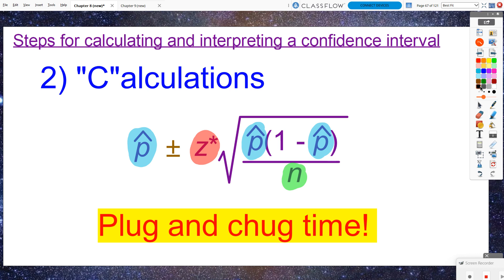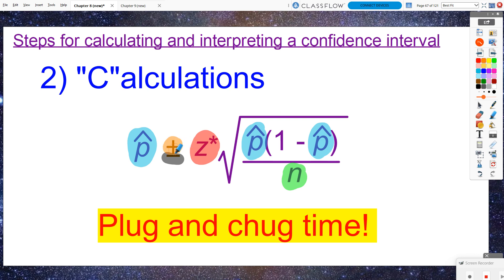If you calculate by hand, you split the plus and minus. First do the minus part to get the lower bound: plug p-hat minus the critical value times the square root of the standard deviation into your calculator and hit enter. Then use second-enter to bring back what you typed, change minus to plus, hit enter, and get the upper bound. Some people want to plug and chug the long way. I'll also share how to use the calculator to compute the confidence interval directly.